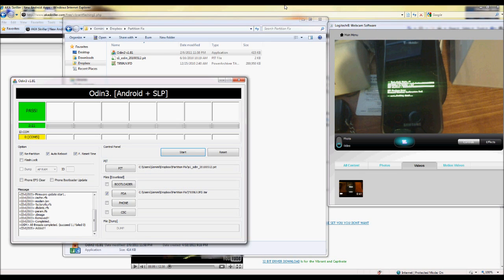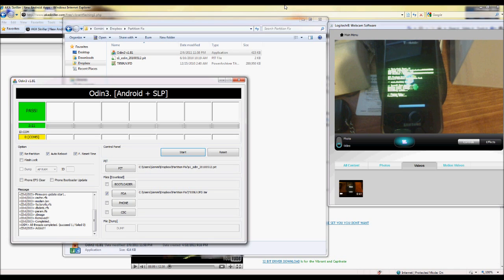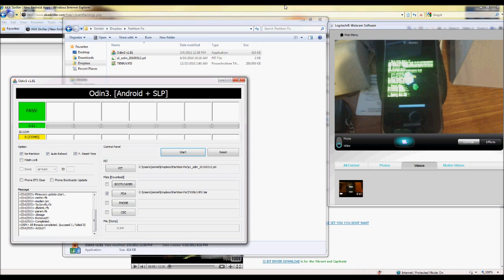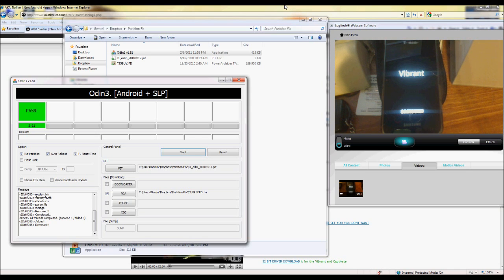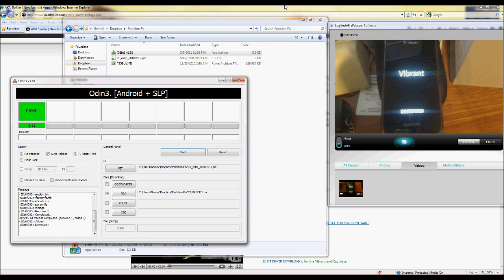Alright, now by now it's finalizing the process and you should be seeing roughly the same things you see here on the phone above. And there you go. So you are now officially back to stock.